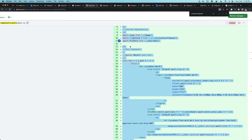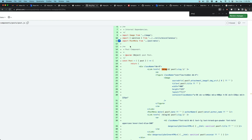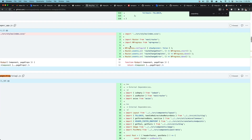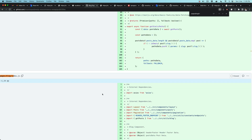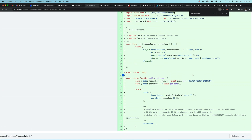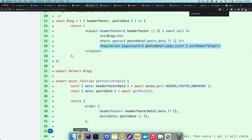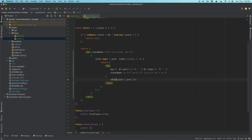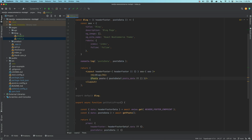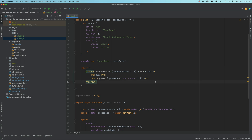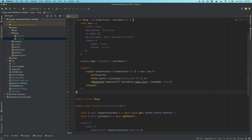So let's go to this pull request and go to slash blog page components, pages slash blog slash index. Over here, we need to add the pagination component. Of course, we need the pagination component, so let's create one.